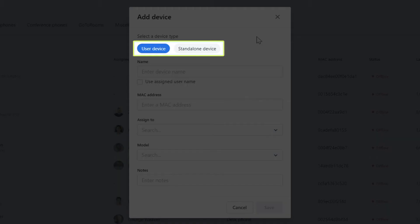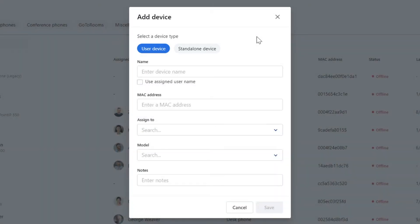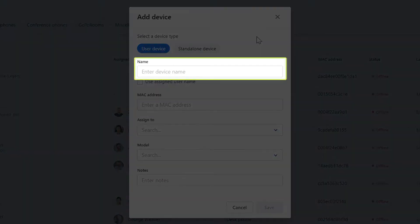You have the option to select a user device or a standalone device. Let's start with the option for a user. Start by giving the device a name. It is common to provide the device with the same name as the user it will be assigned to.